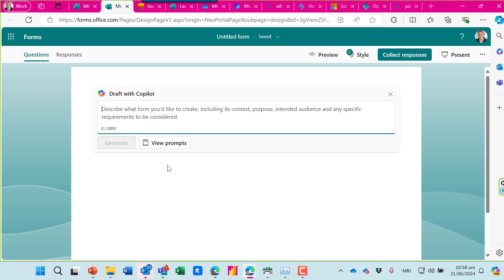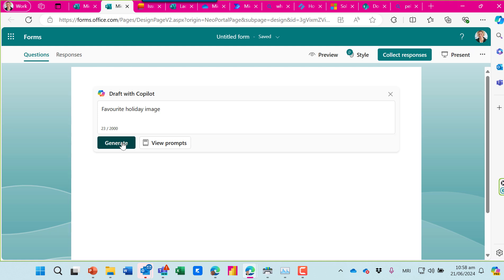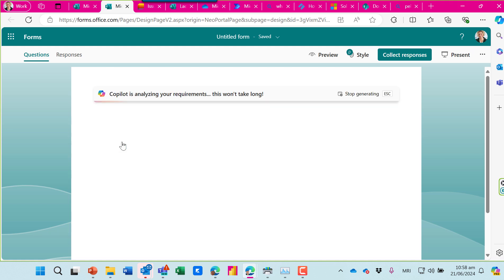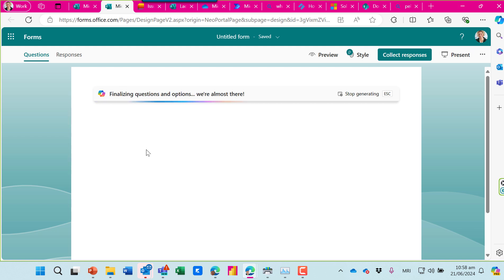I'm going to keep it simple. I want it to be a form where we upload our favorite holiday image. I'm going to use Copilot here to draft the form and you can see it will generate some suitable questions.